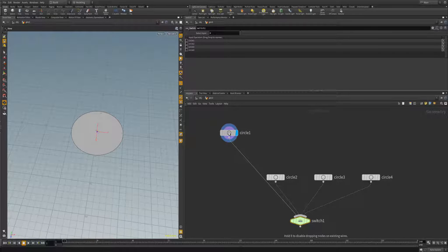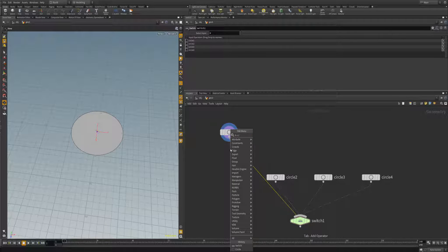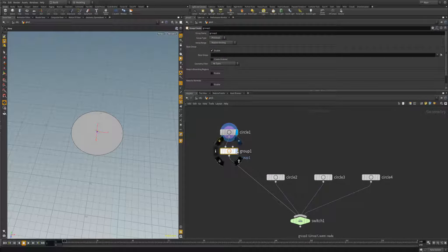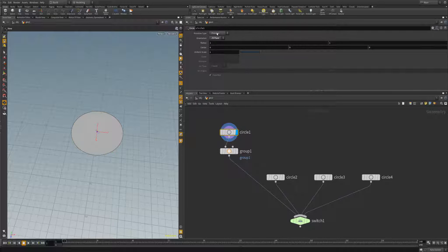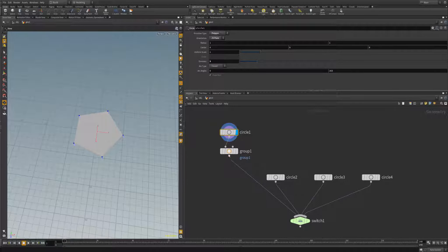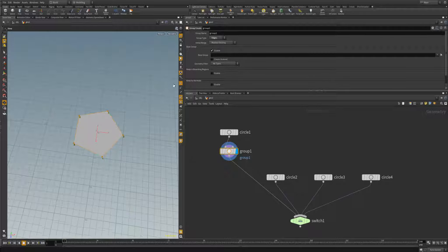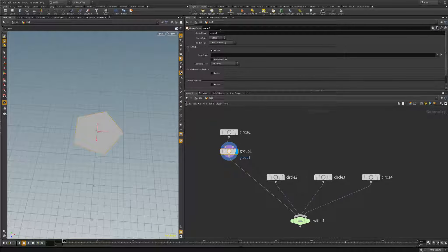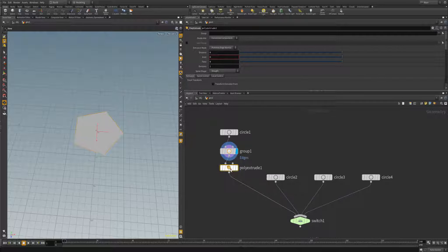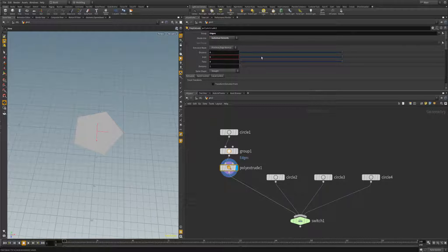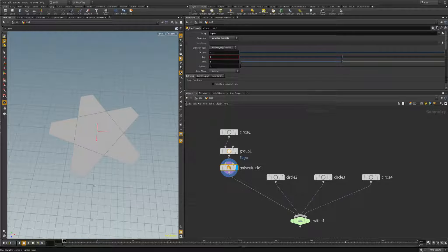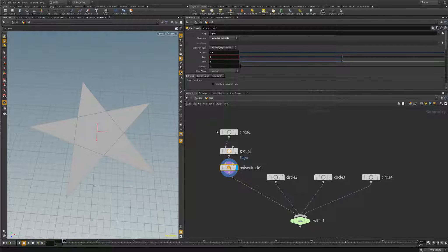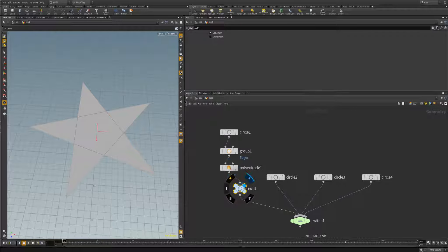Let's start with this first circle. I'm going to go ahead and make a group. First off, let's actually turn this into a polygon. Let's give it five edges because we're going to make a star. On this group we're going to select edges, I'm going to call this edges. And then we'll add a poly extrude.